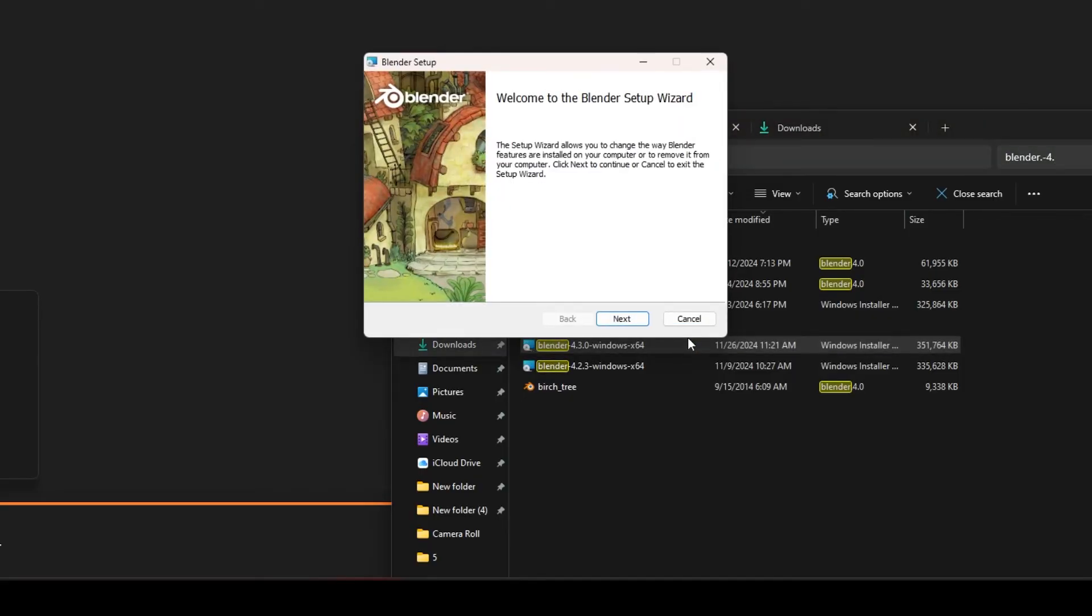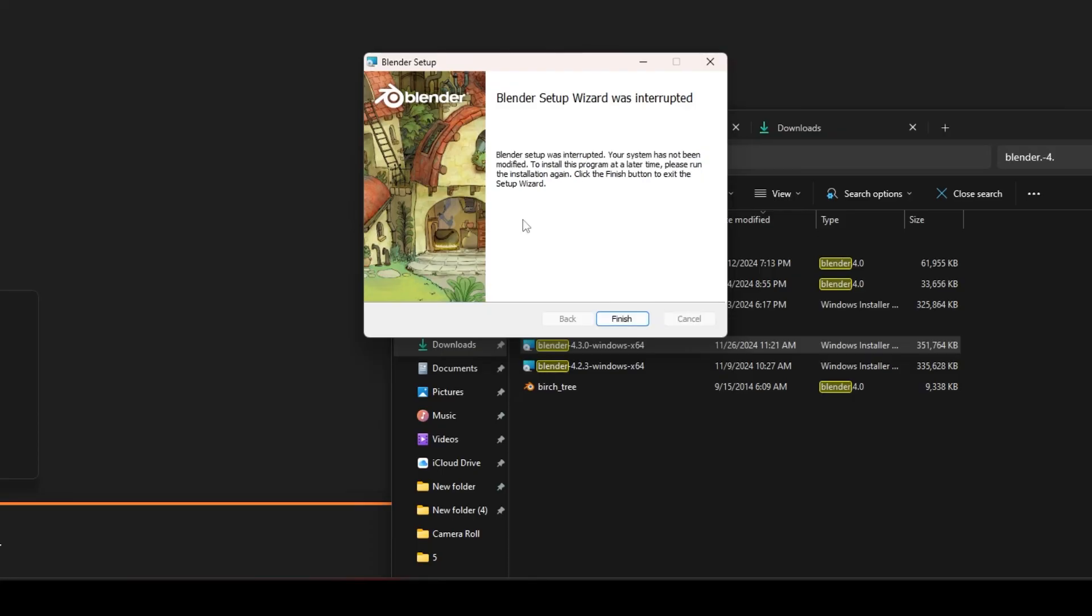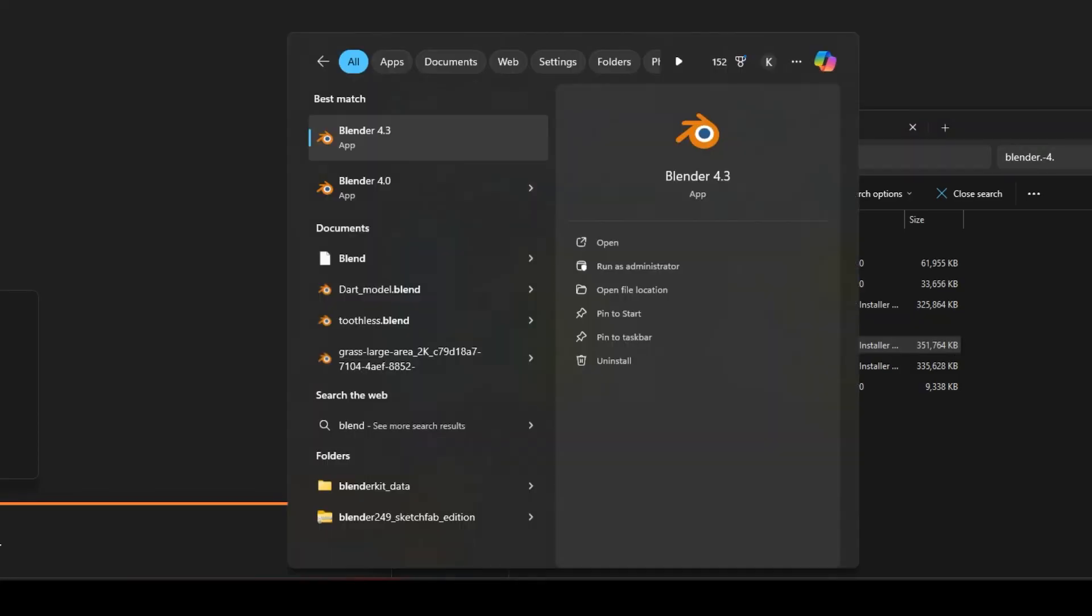Follow the prompts to install Blender. If you're on Windows, the installer will give you the option to choose where to install Blender. On macOS, you might just need to drag Blender into the applications folder and it's ready to go.